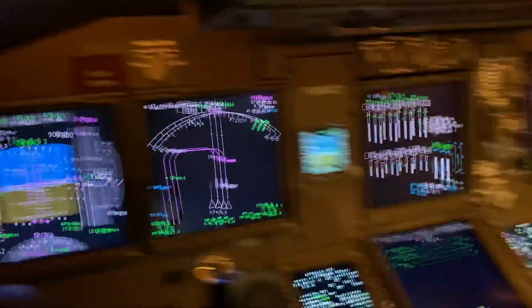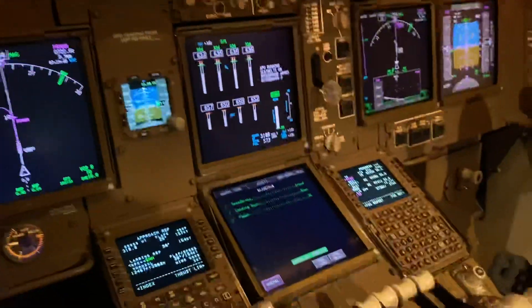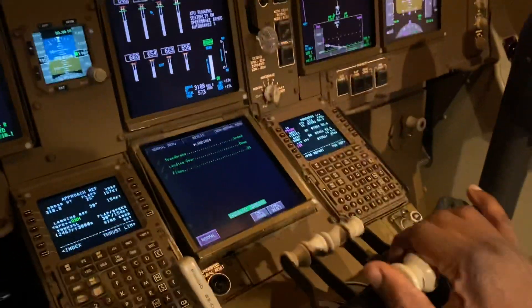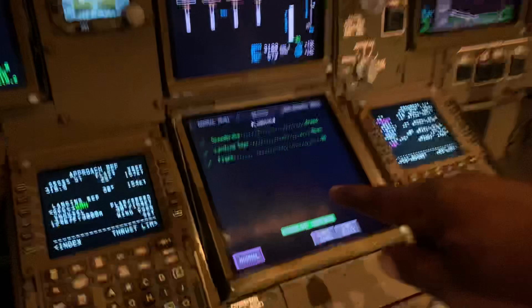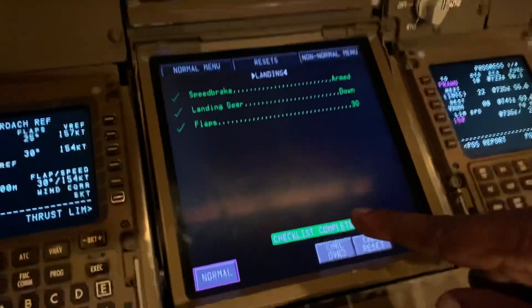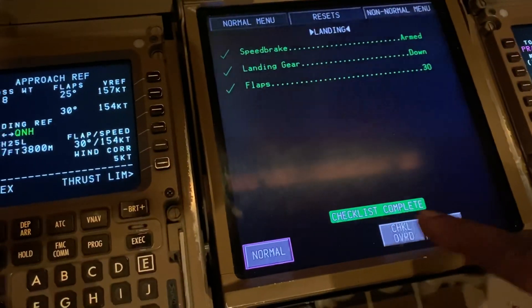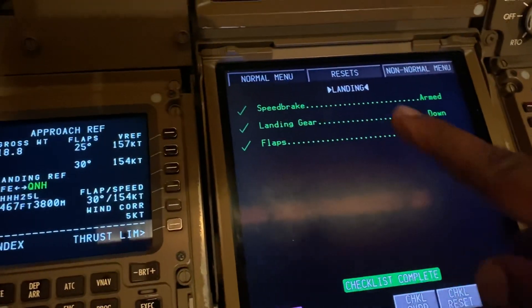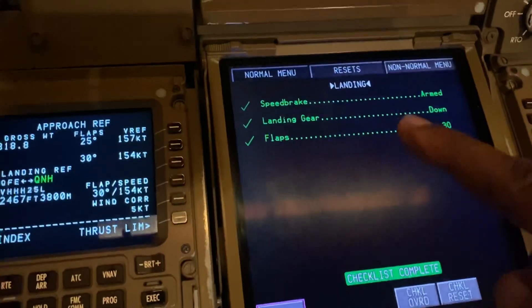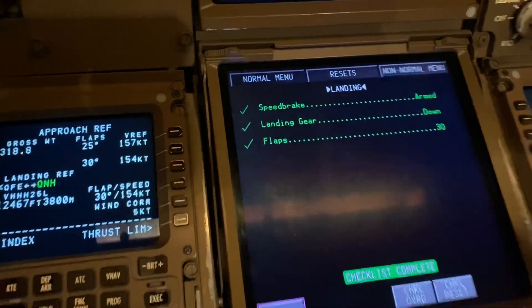We're flying and on the move. The landing checklist has just been completed on the electronic checklist — checklist complete. That was the landing checklist, which has more than just three items.